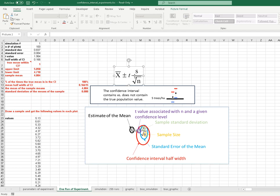Here's the equation for the confidence interval — a simple equation using basic statistics. 's' is the sample standard deviation, calculated right in Excel. 'n' is the sample size; in my experiment I've taken 100 samples. The standard error is the standard deviation divided by the square root of the sample size. The t-value, as you may have learned in introductory statistics, is associated with the t-distribution and changes based on the confidence level you want and the sample size used.